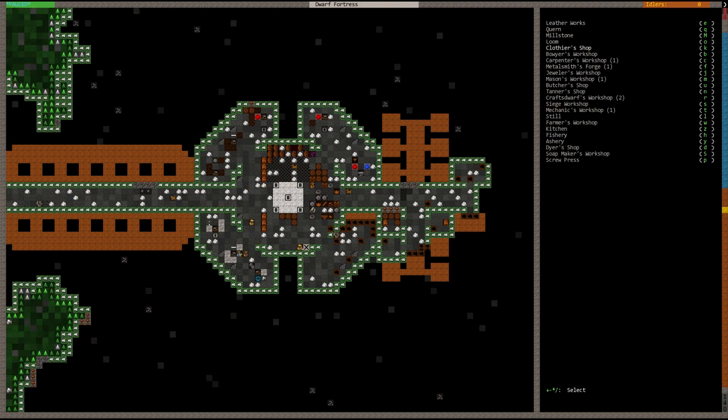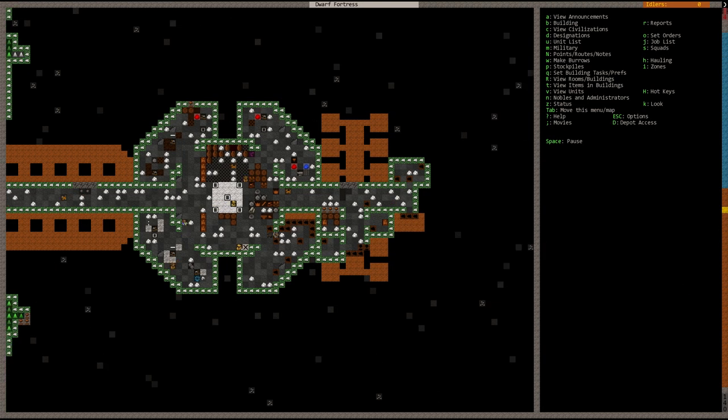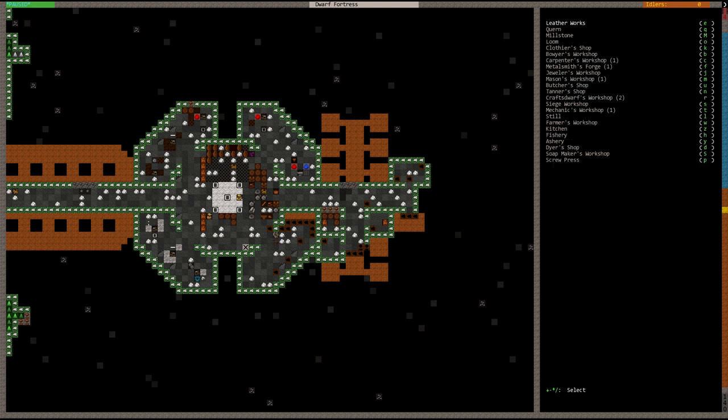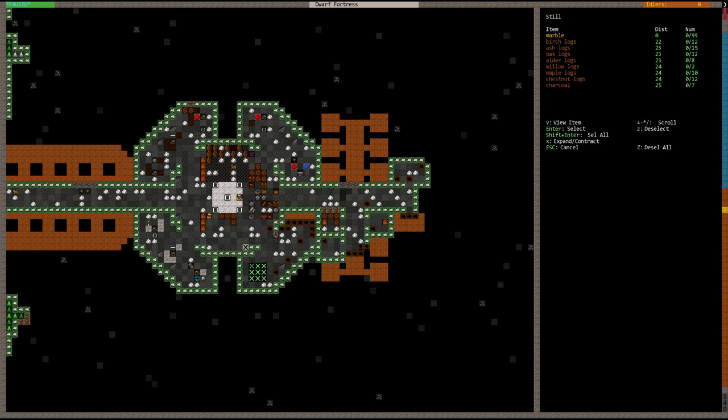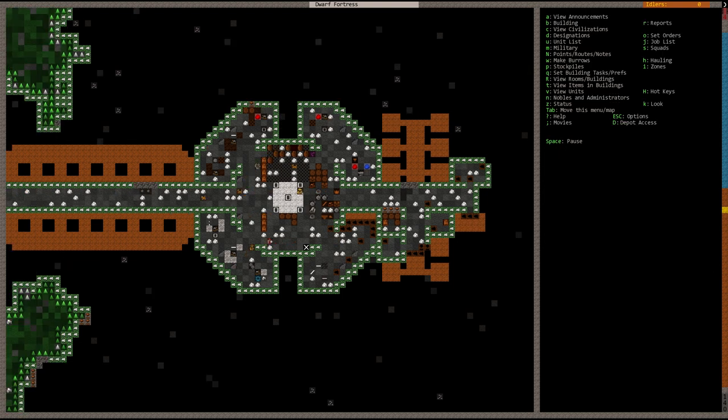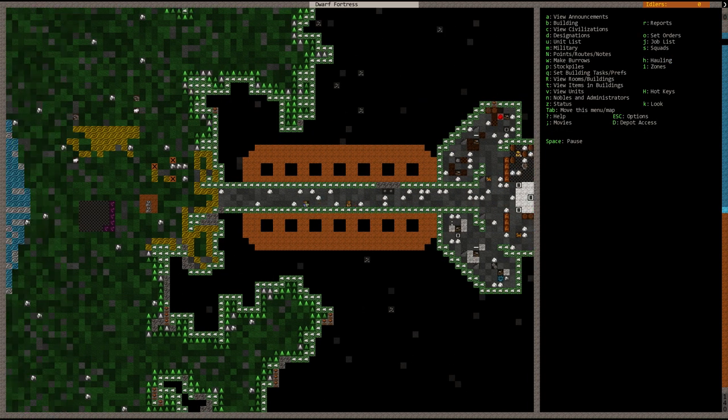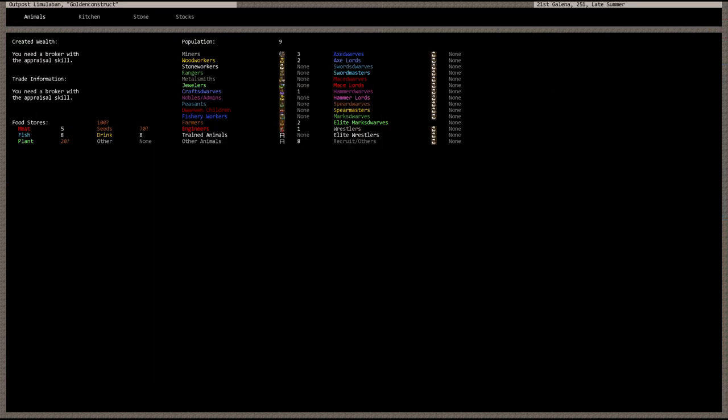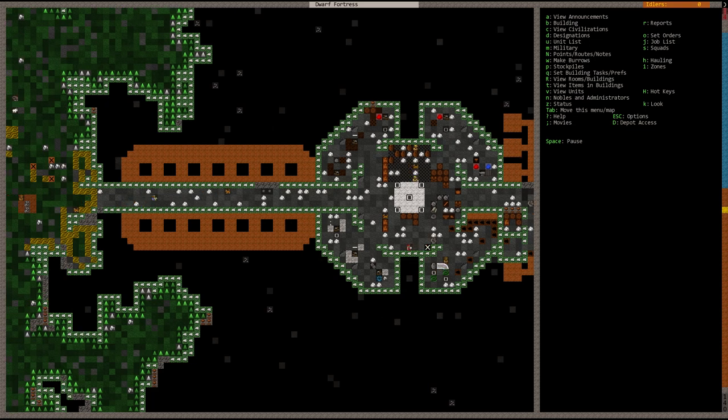Actually, are we low on drink as well? We're down to eight drink. So drink is actually even more important. So let's go down to still. We need more drink and make that out of marble. And then our brewers should go over there and attend to the still. And then we'll start brewing up some food for our dwarves. Now what do we have here that we can brew? Plump helmets? Cave lobster, we can cook up some cave lobster. Some bonobo tripe. We're really low on food right now, guys. So we definitely need a trade caravan.